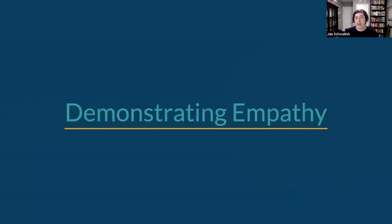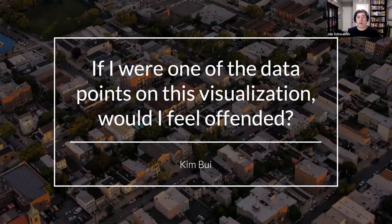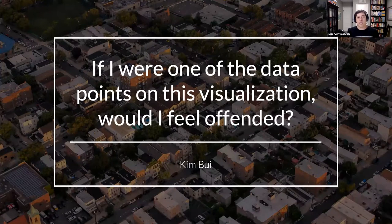We interviewed more than 20 different people for this report, and the through line that really came out of this work was this concept of demonstrating empathy for the people we're focusing on and the communities we're trying to communicate with. One of the people we interviewed is a data journalist by the name of Kim Bui, who really summarized this in a great way. Kim said: if I were one of the data points on this visualization, would I feel offended? If we can put ourselves in the shoes of the people we are showing in our visualizations — considering the ways we use words, colors, icons, labels — and be more empathetic to those people and communities, we can be more equitable and more inclusive.